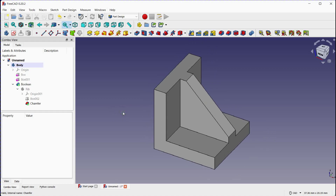You can further edit the rib by double clicking on it in the model tree to access its parameters and make modifications. Click OK to finalize.